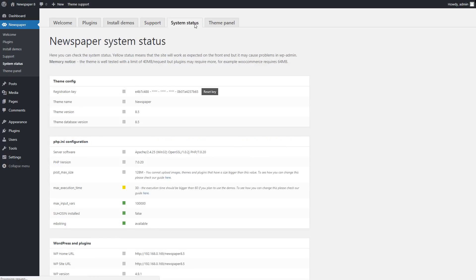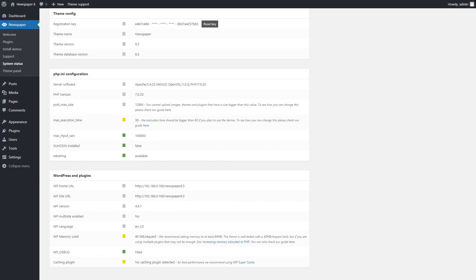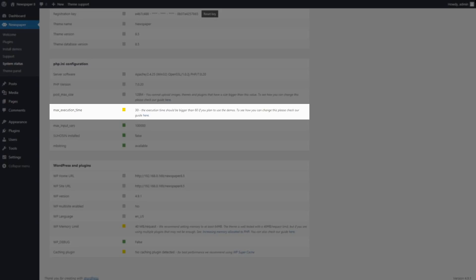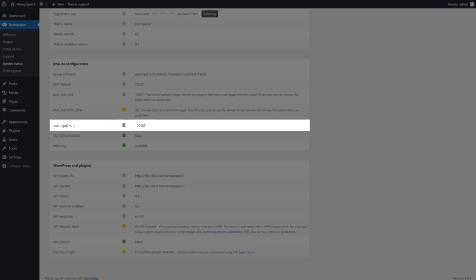In the System Status tab, you can check how your system is performing. Under this tab, you can monitor your website by color code. Yellow status means that the site will work as expected on the front end, but it may cause problems in WP Admin. Green means the system passed the test and it performs as expected.